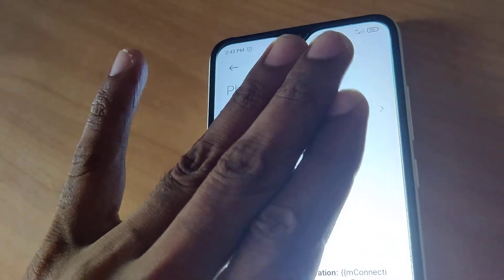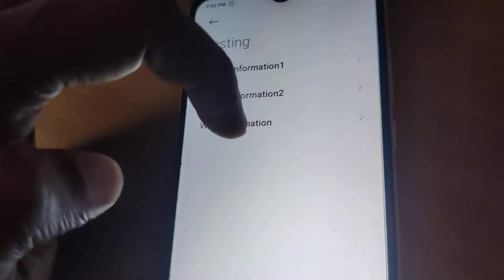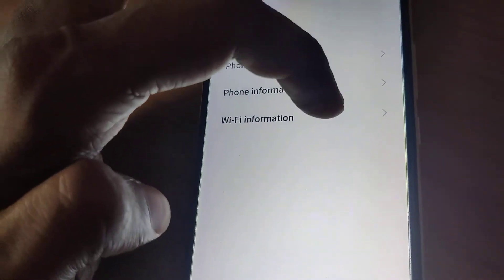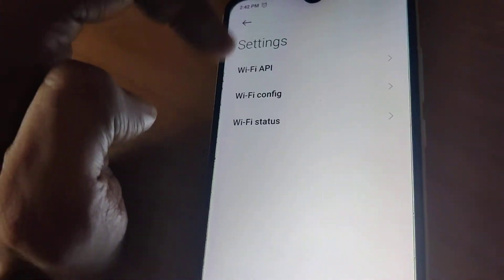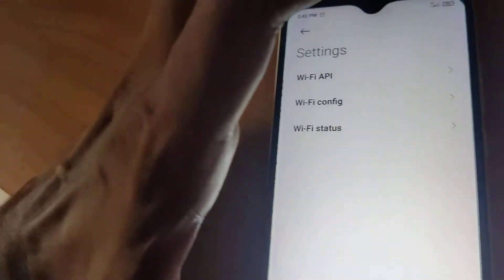You get all the phone information. If you want to get the Wi-Fi information, you can click this one and check for Wi-Fi API, configure, and status.